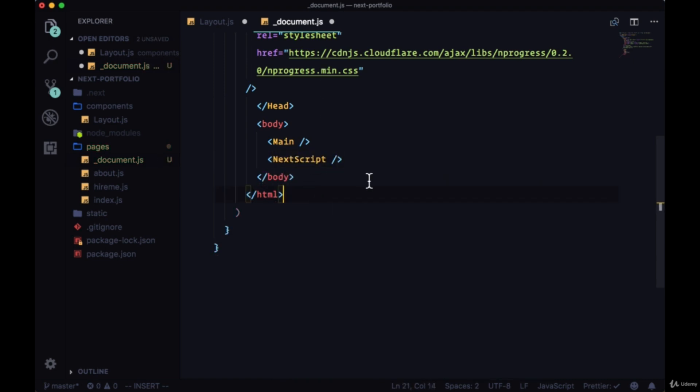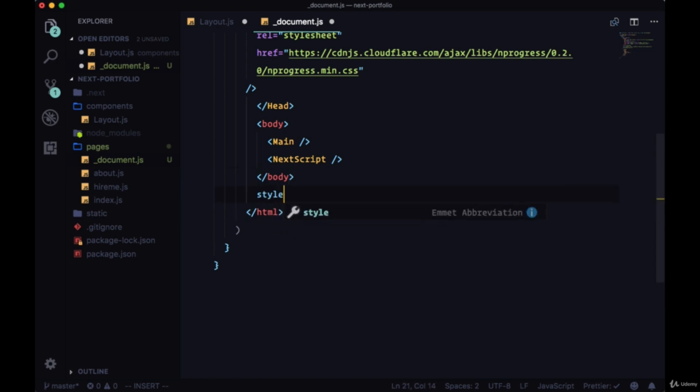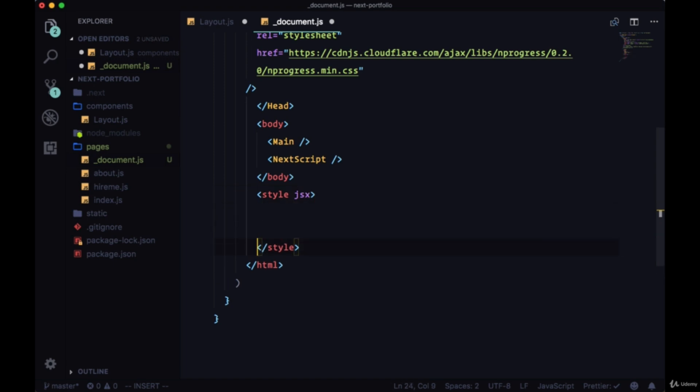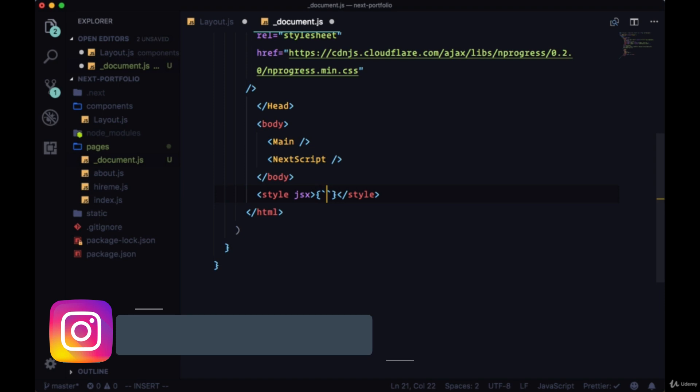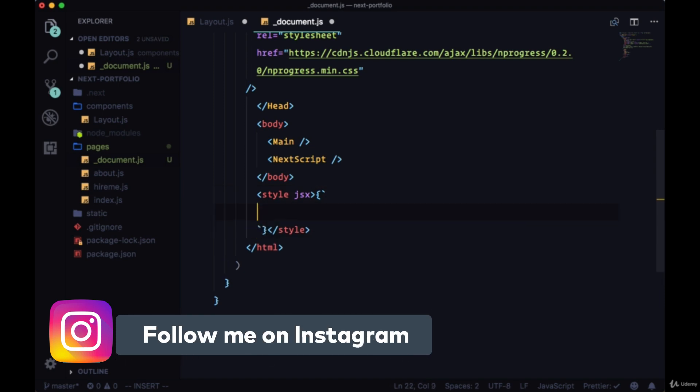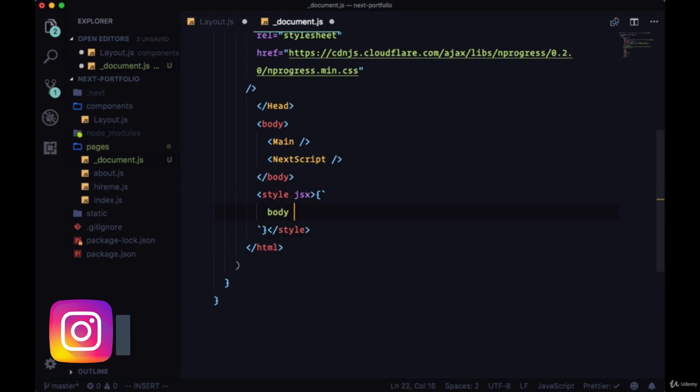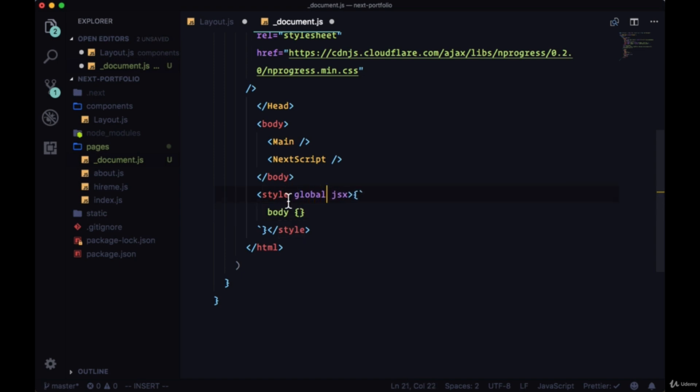And here within the custom document is a great place to apply some global style. So of course we can include some styled JSX. We'll add style tags with our JSX keyword. And we can write some styles, maybe that change the body, so we'll add a global keyword.